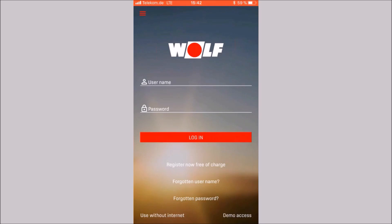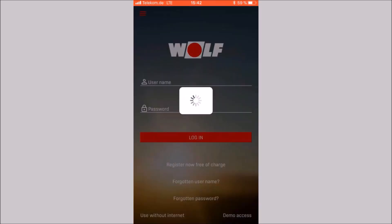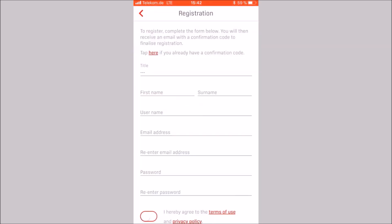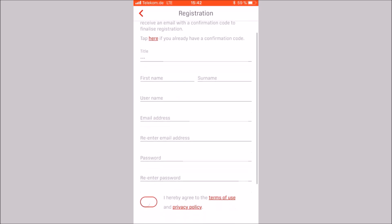If you do not have a SmartSet account yet, you can create an account. Click on register now, free of charge. Fill in the registration form, click on register.